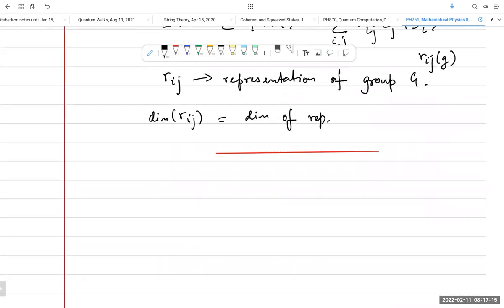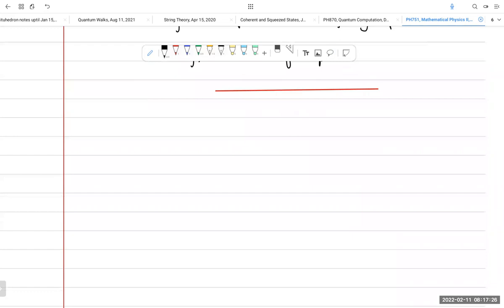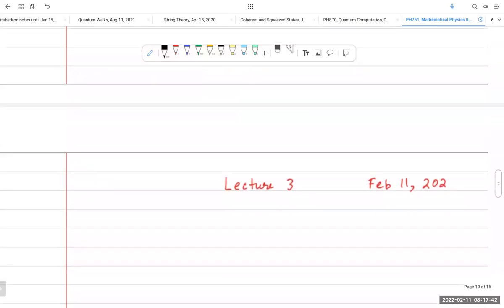Now I'll switch to a different example and work out all the details about different representations. I mentioned the notion of irreducible and reducible representations, and we'll see examples of that in today's lecture.